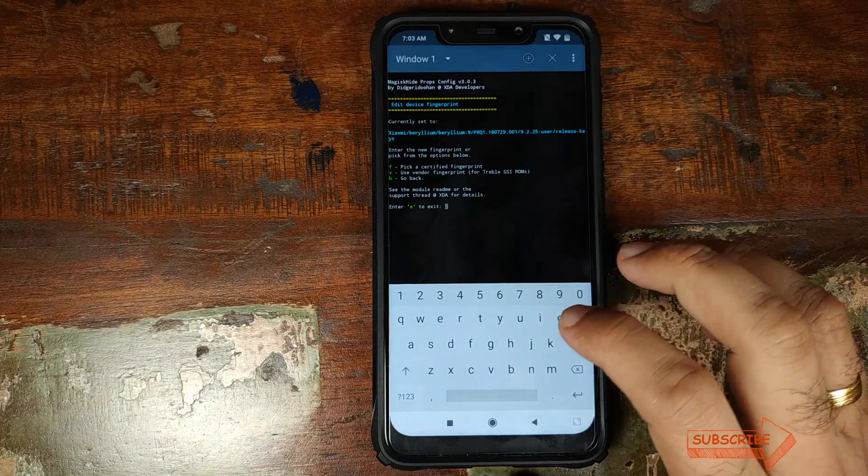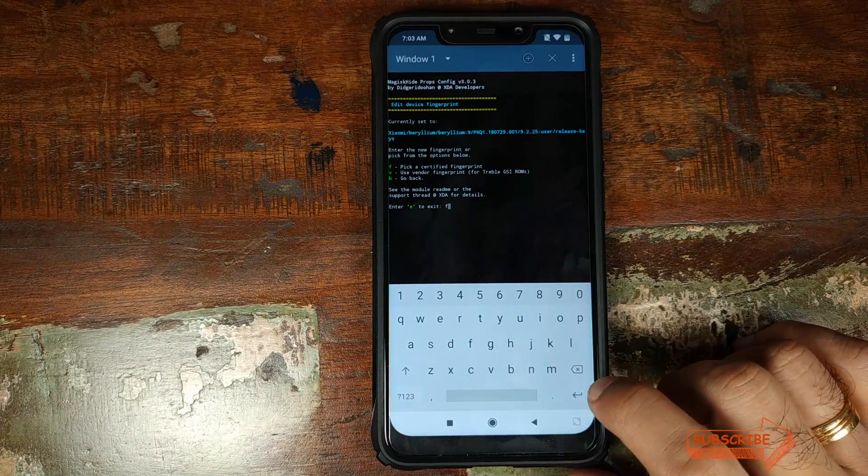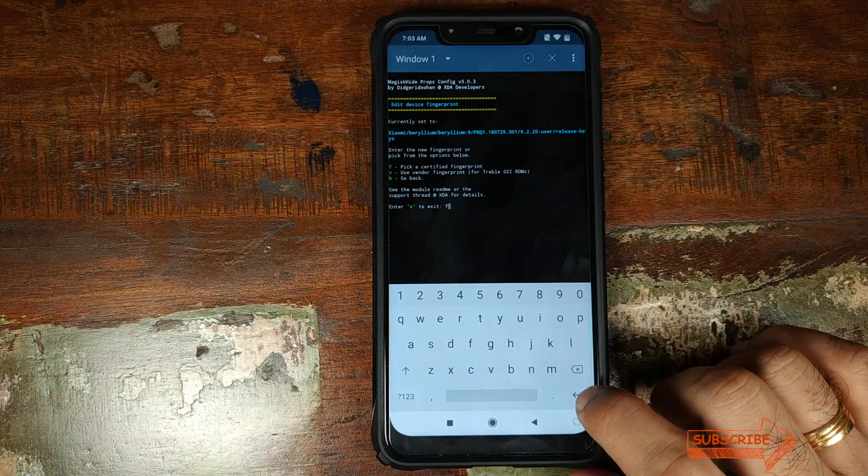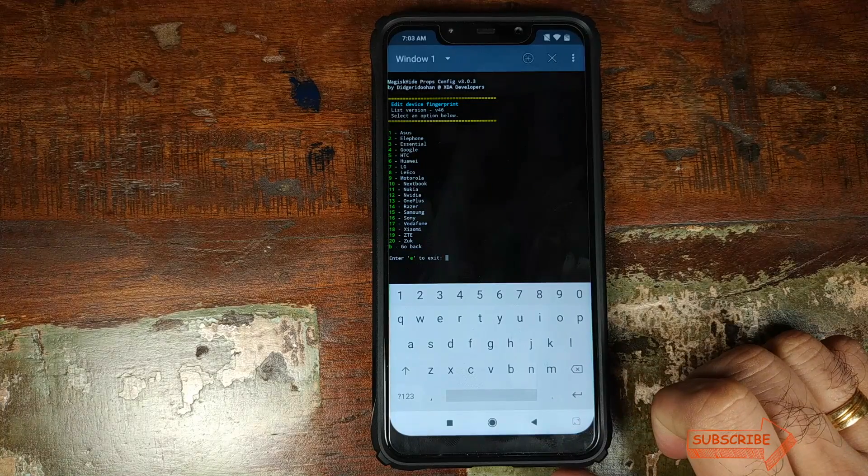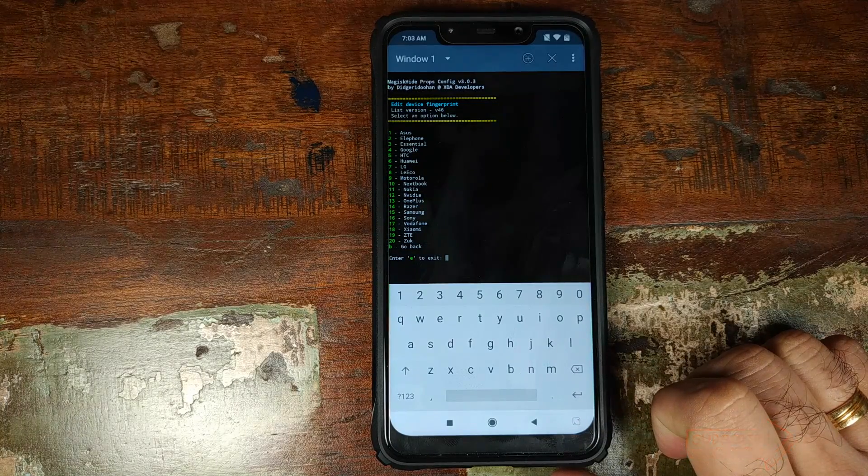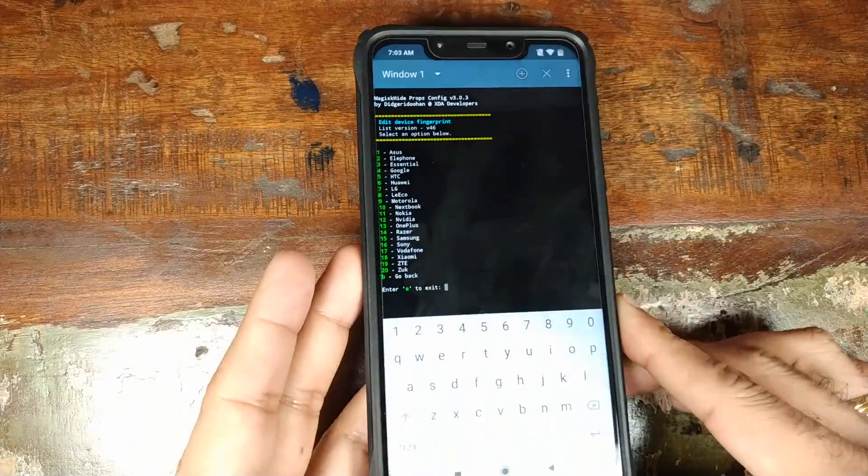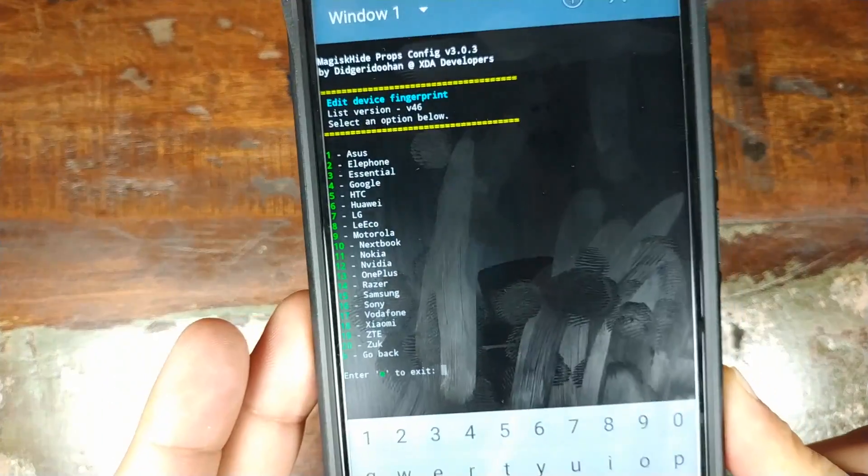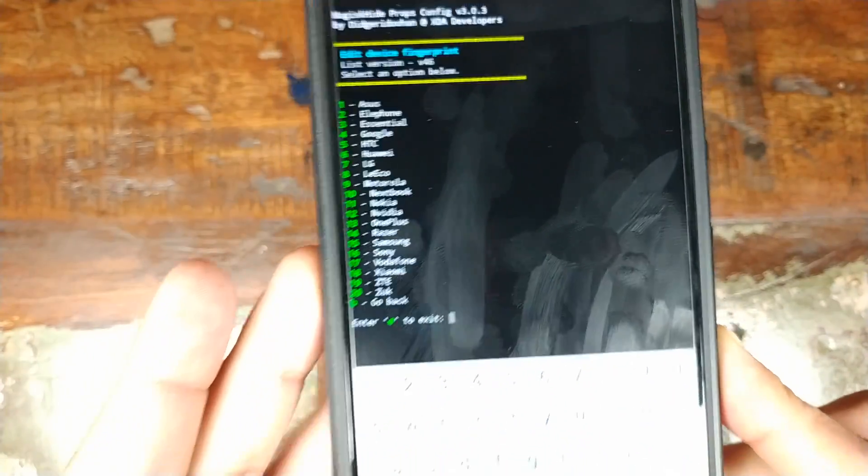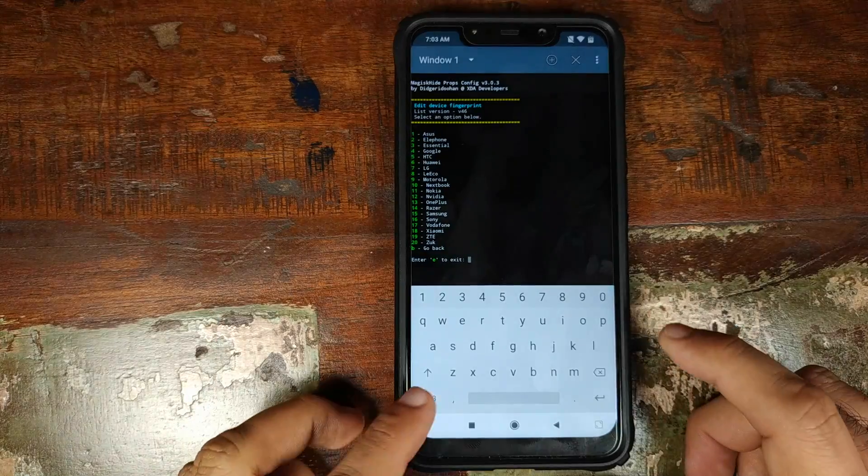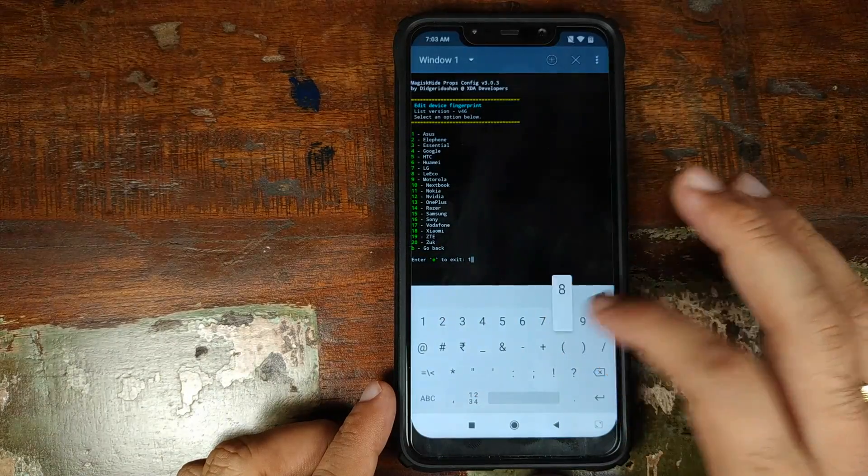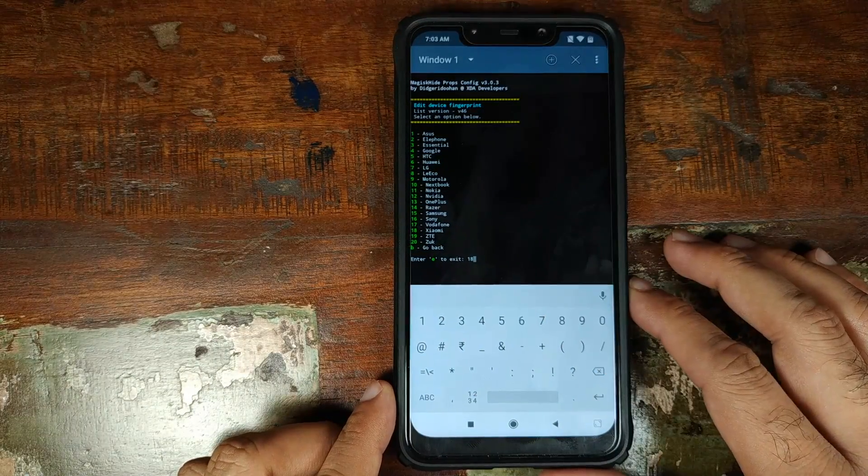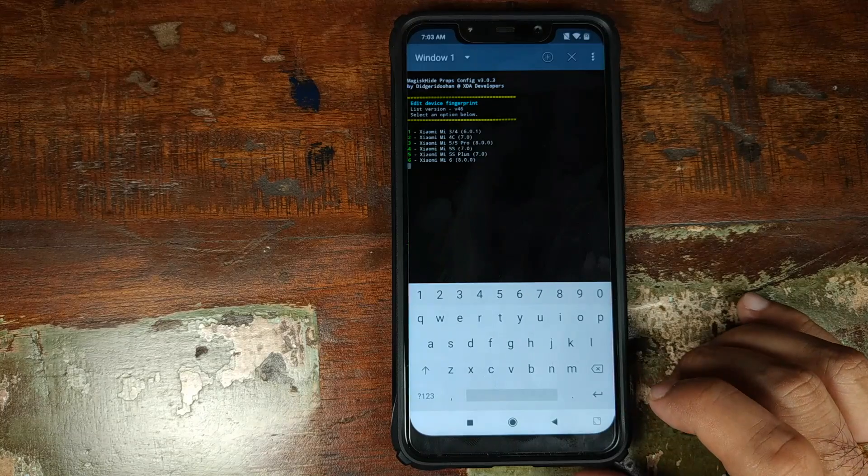Over here we need to type in F and then press the enter key one more time. Now it is showing us the device fingerprint which we need to choose. It's showing the various manufacturers. So Xiaomi is at number 18. We will go ahead and type in 18, which is 18, and then press the enter key one more time.